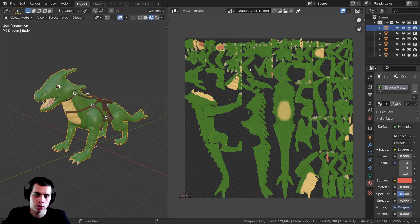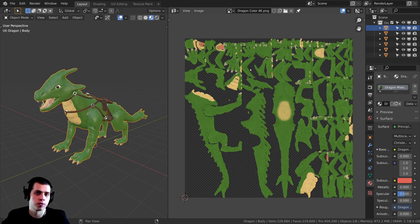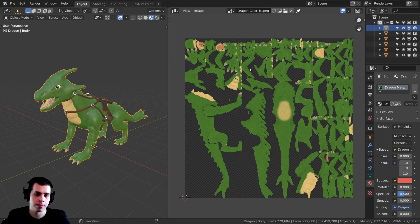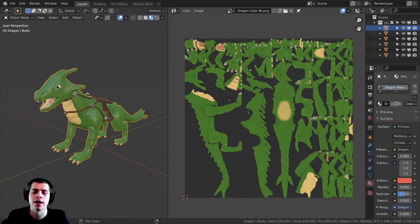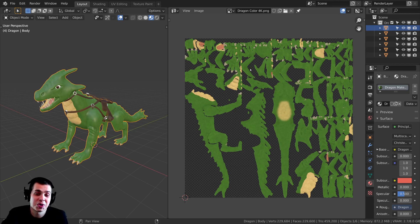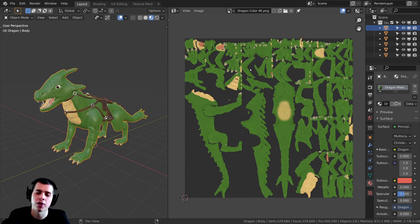So when you're using procedural nodes or if you have a big node setup for your materials and you want to import it into a game engine or a different 3D software, you're going to need to bake your textures. I'm sure there are other reasons too, but those are the main ones.